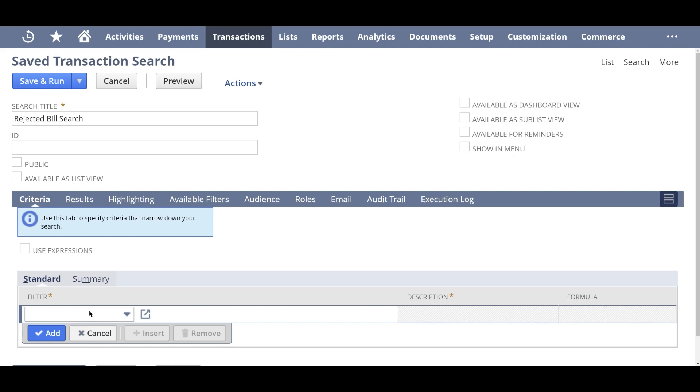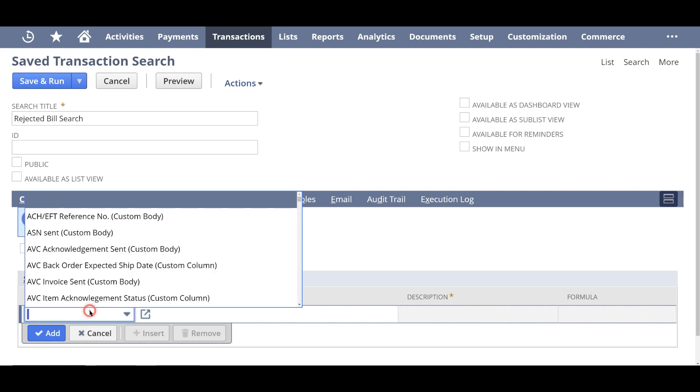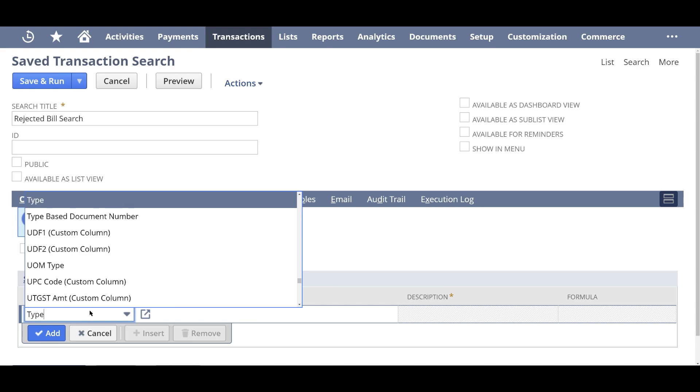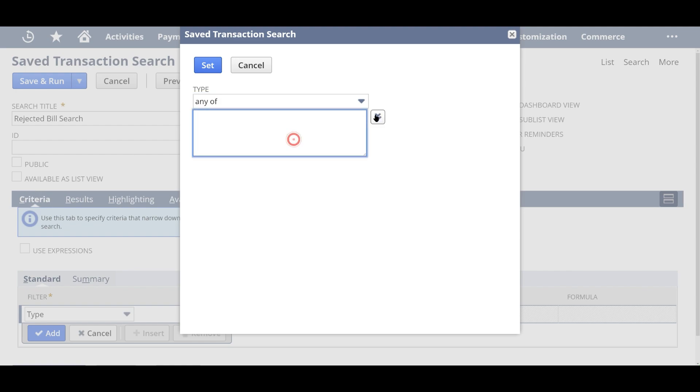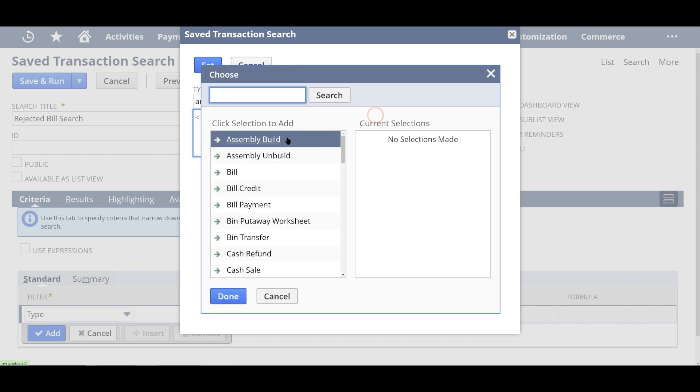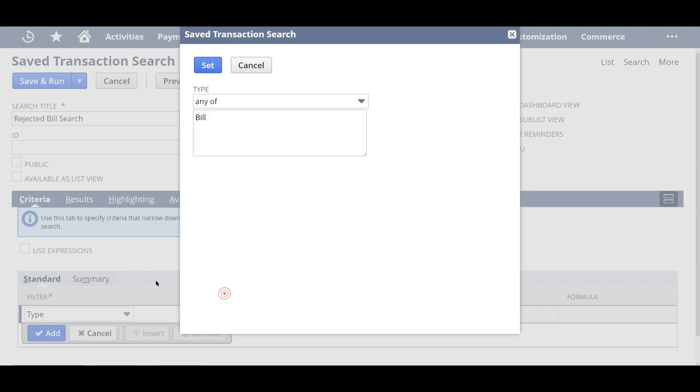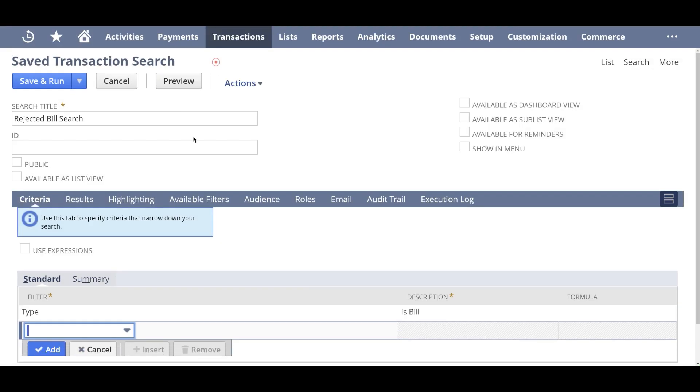So first thing you want to make sure it's of type bill. So I'm going to type in search for the filter type and then in the criteria section, make sure it's any of the bills. That's your first criteria.